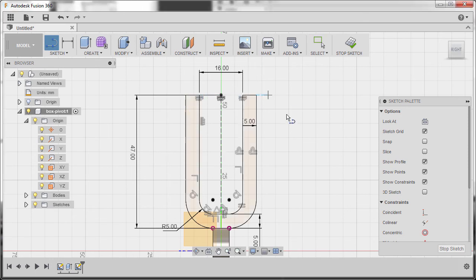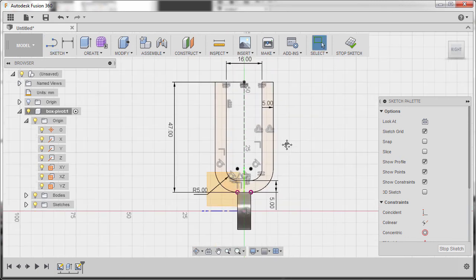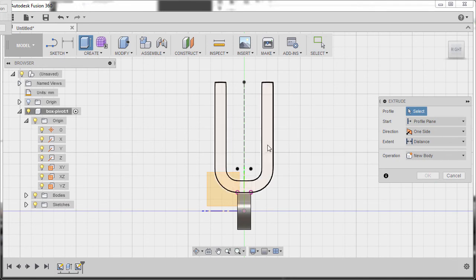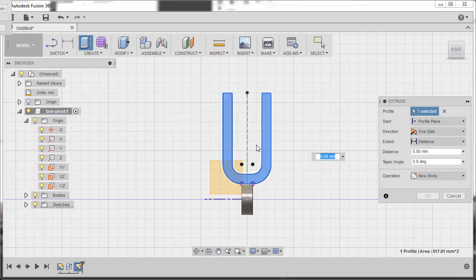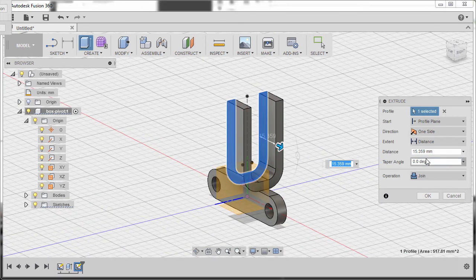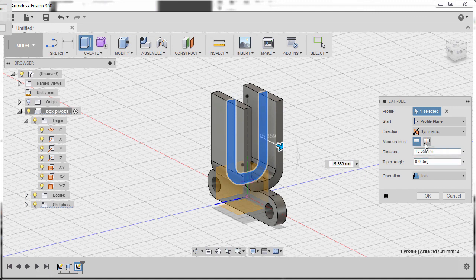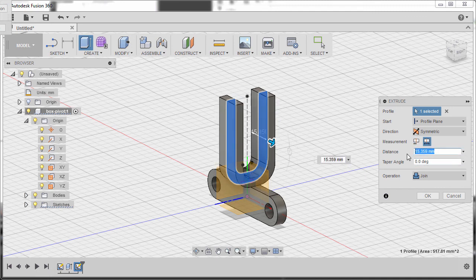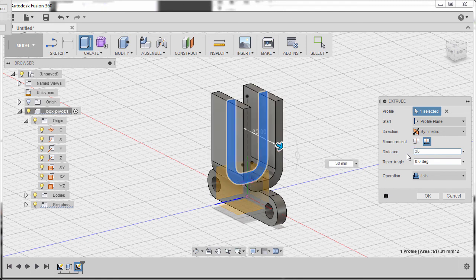Hit L to close this profile — connecting this one up to this one, this one and this one, hitting Escape. It's now a closed sketch profile. Hit E for Extrude, select this profile, grab the arrow, set direction to Symmetric, measurement to Whole Length, distance to 30, operation to Join, and hit OK.